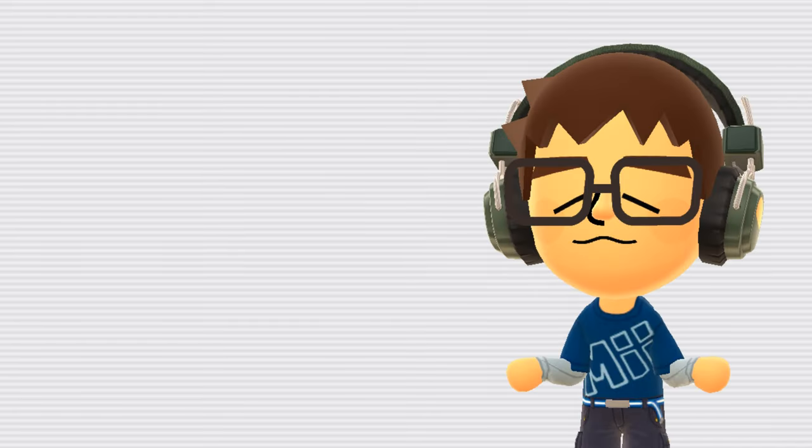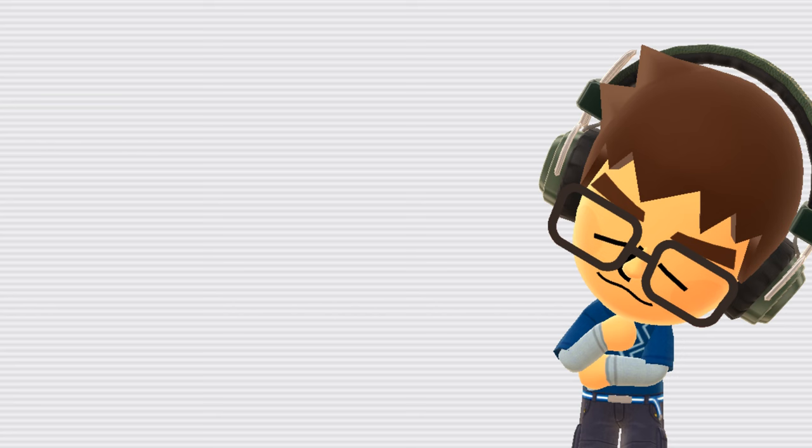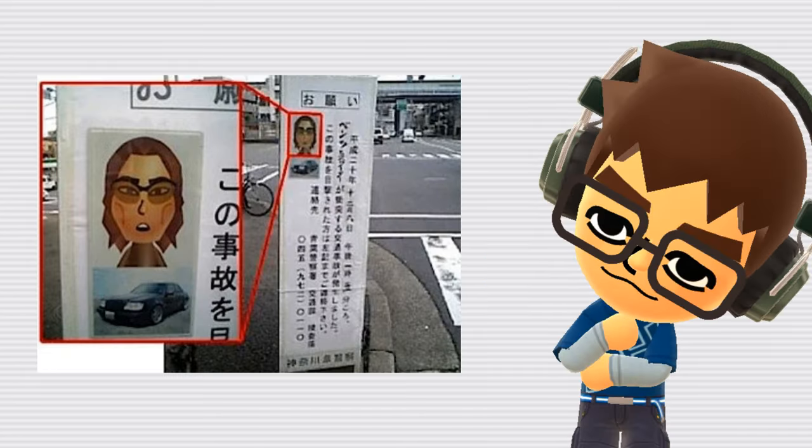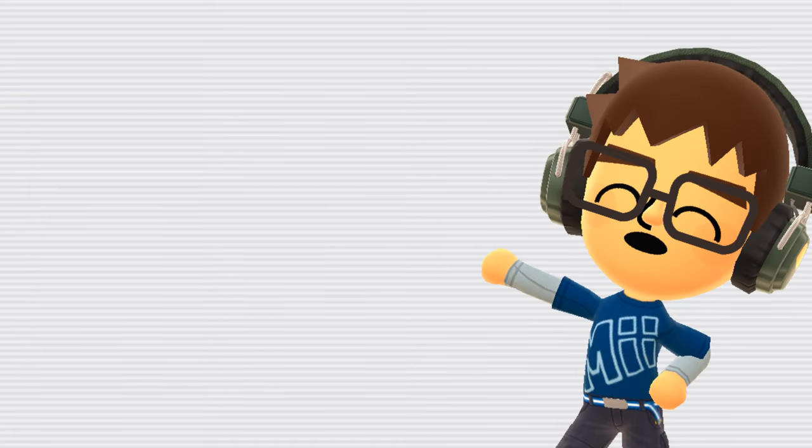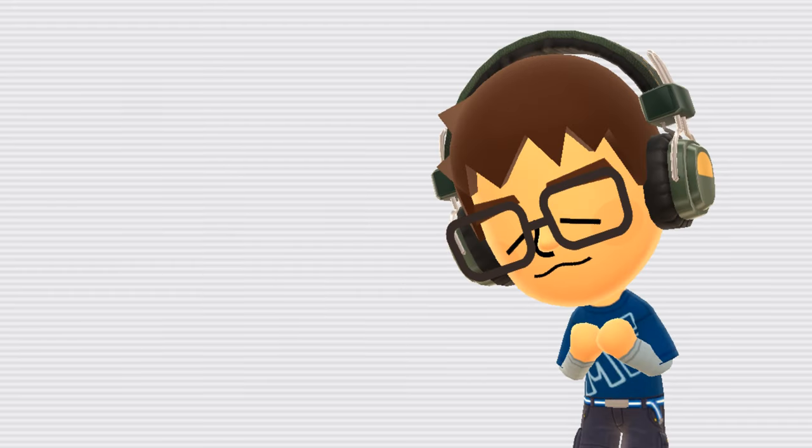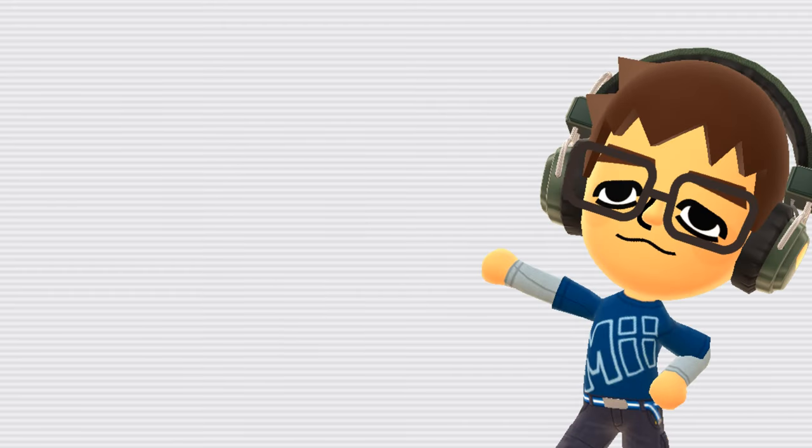Mii Police Sketch. Okay, so this one is a little weird. The story is that the Japanese police used this Miis to identify a criminal, as shown on this wanted poster. However, this is likely not the whole story. Thomas Game Docs made an amazing video on this curious story, so please watch their video if you're interested in the details. Link in the description.